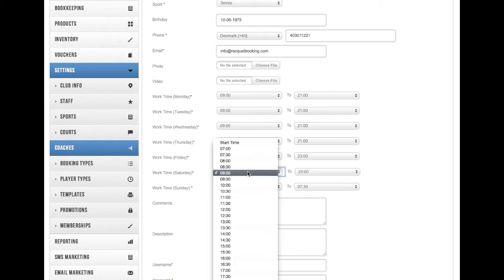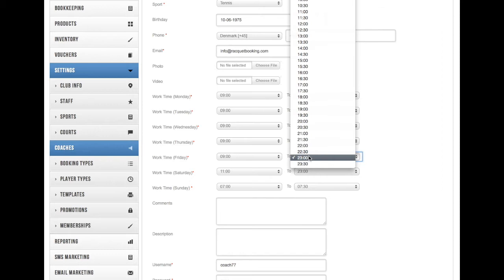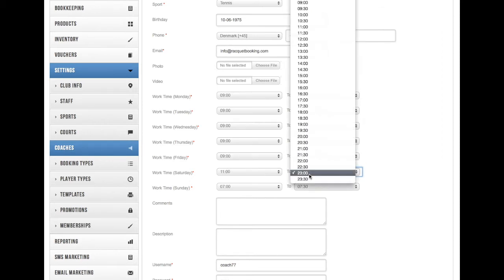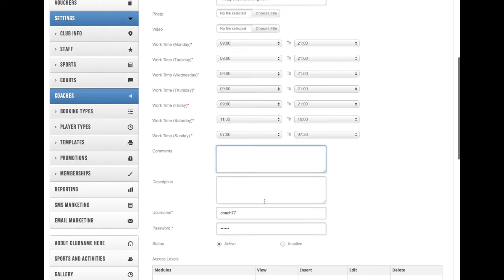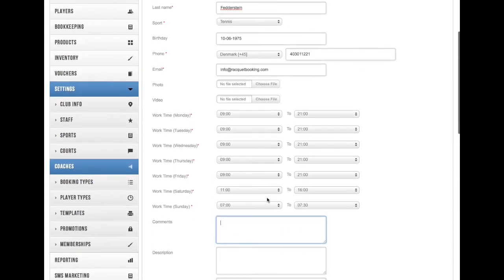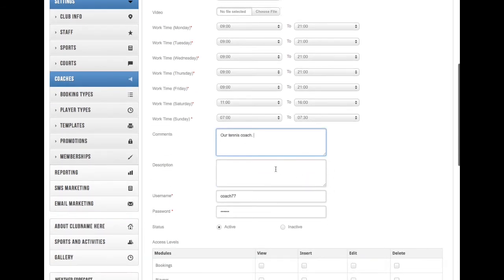So you can always go back and change if you want. You can always edit the information. As you can see, it's pretty simple to use. We've also added some comments fields and description. Put any information you want in here that you want to add for this coach.